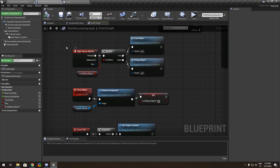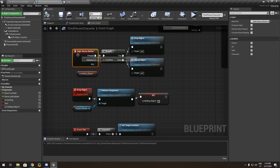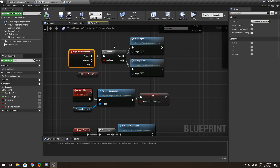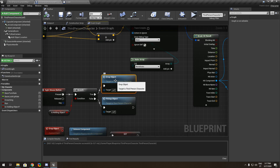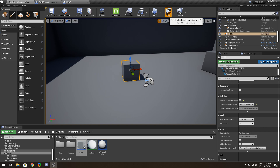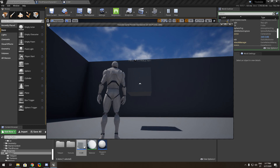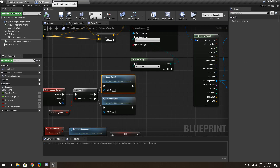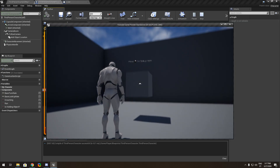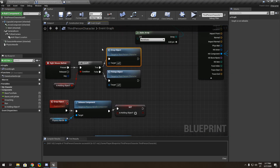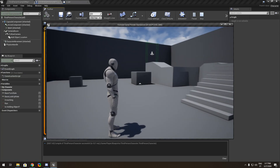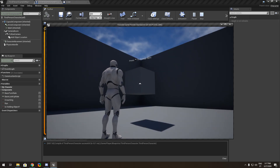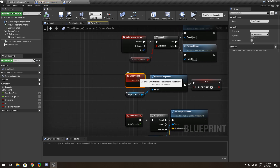Choose your key input — I use the right mouse button. Make a branch and check 'Is Holding Object'. If we are holding the object, we want to drop it. If we are not holding the object, we want to pick it up.